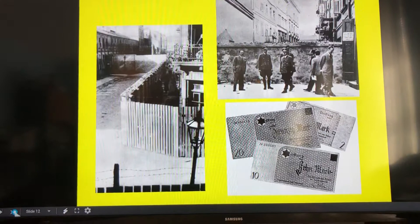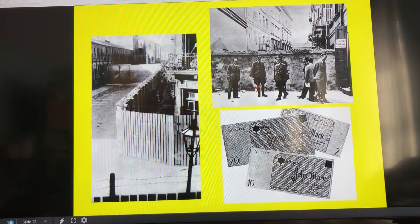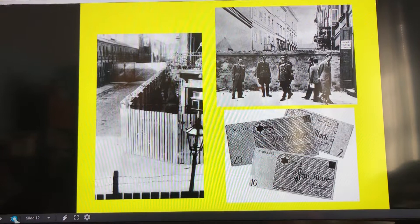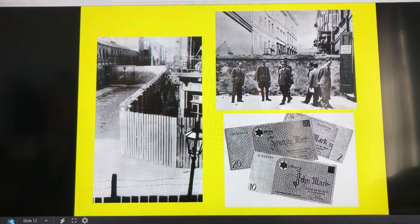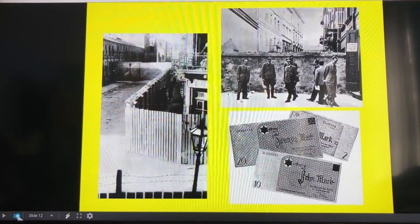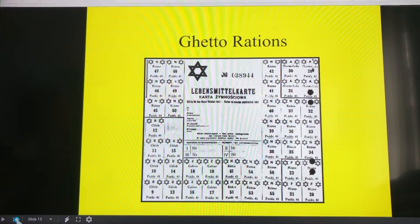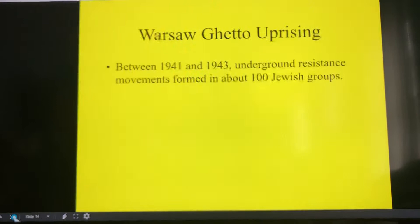Images from the ghettos show a wall going right through a city — on one side the non-ghetto area, on the other side where the Jews were living. There's a picture of Hitler standing in front of the wall in the Warsaw ghetto area, and images showing ration tickets for buying certain items inside. You would cut off one of the rations to be able to buy things — similar to the rationing system used in the United States during World War II.